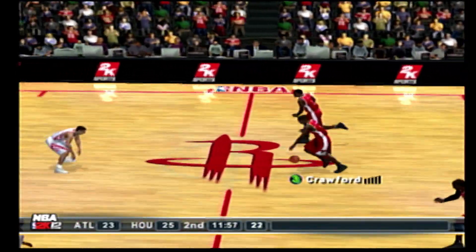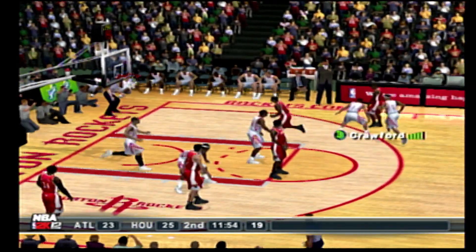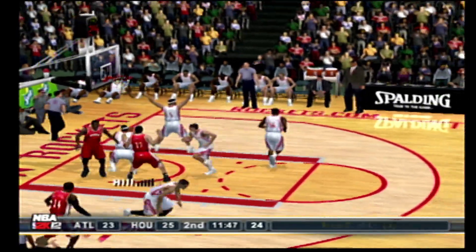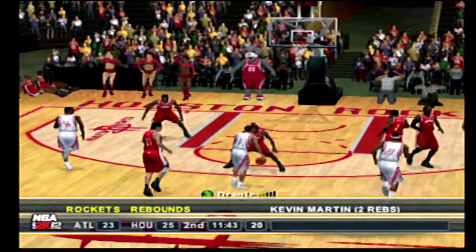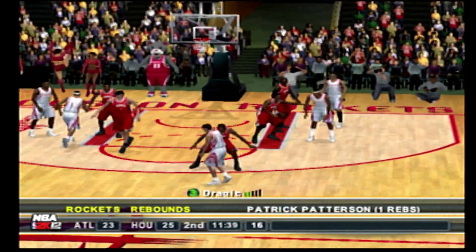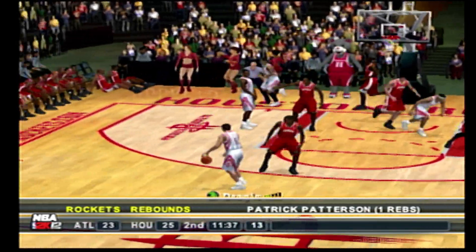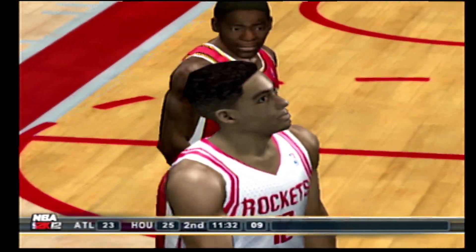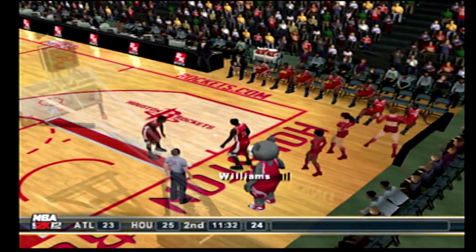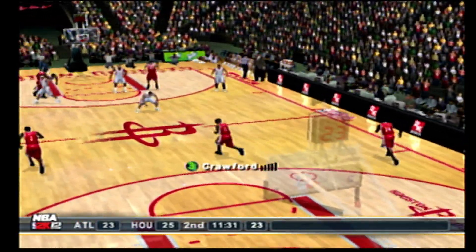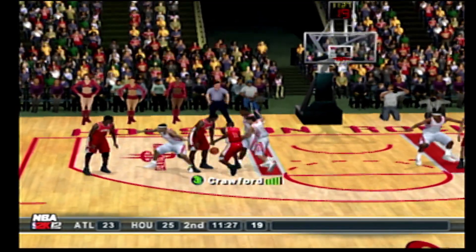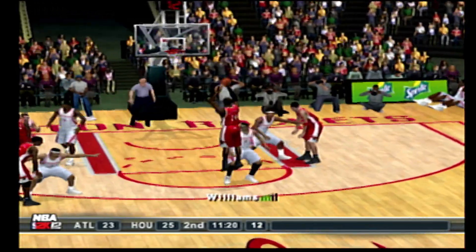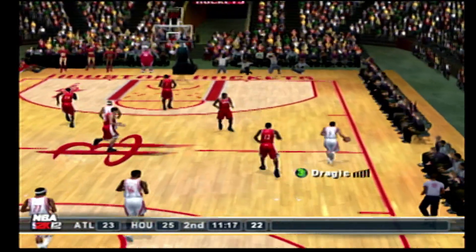Williams throws it in to start the second. No look pass to Johnson. The runner. Hill rips down the defensive board. You can't fault that shot since he was wide open, but he may have rushed it just a little bit. Bounces it to the left corner, crosses it over — was out of bounds there. That will cost them possession. Crawford with the crossover. The pass to Johnson. Bounces it to the top of the key. From 20 feet out — offline. The Rockets bring it up, just over 11 minutes left in the second.